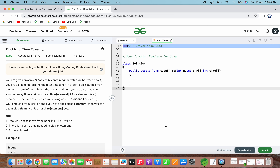Let's go through and understand the given problem statement. You are given an array of size n containing values in between 1 to n. You are asked to determine the total time taken in order to pick all the array elements from left to right. But there is a condition. You are also given another array 'time' of size n, where the element ranges from 1 to n. This time array represents the time after which you can pick again the element. While moving from left to right, if you have once picked an element, then you can pick it again only after time[element] seconds.